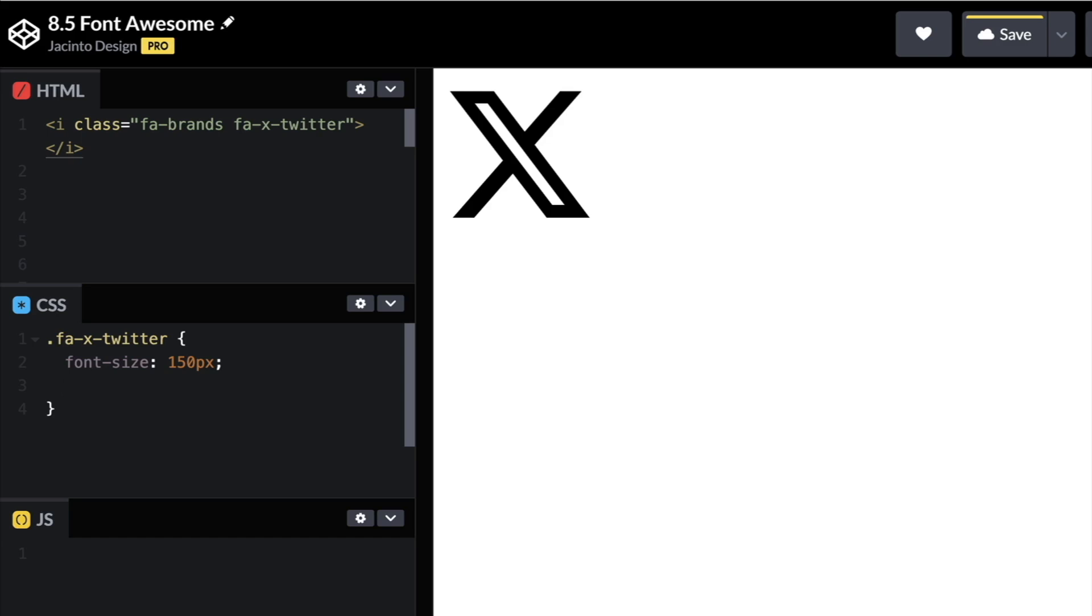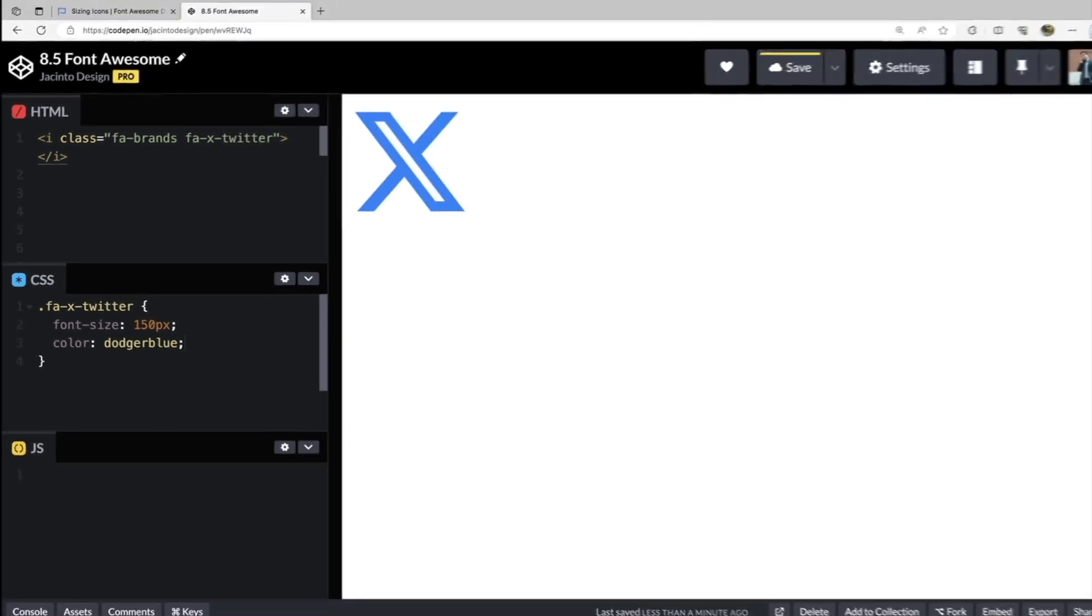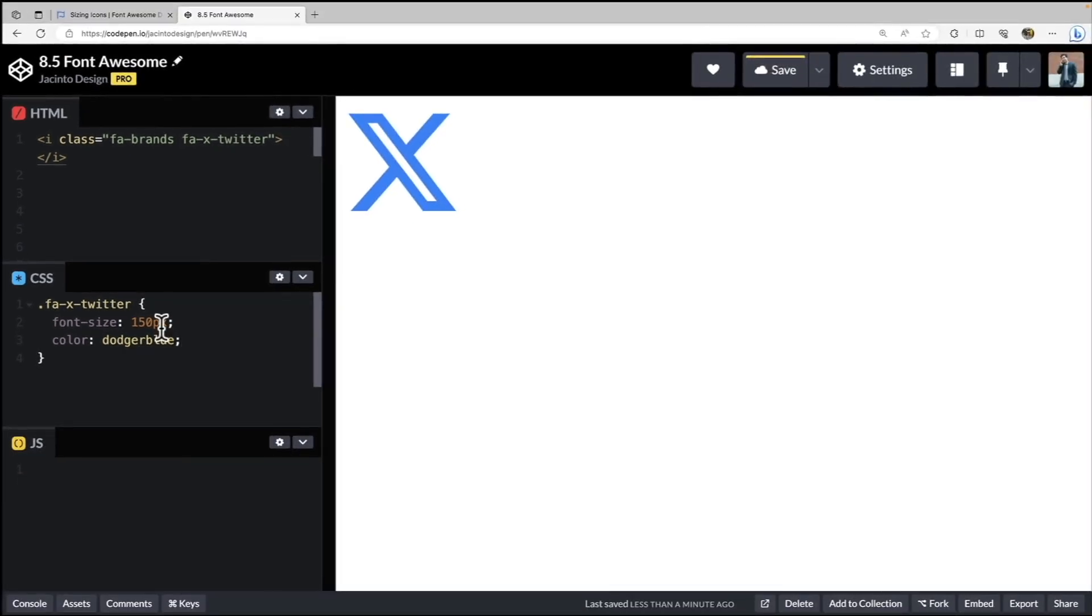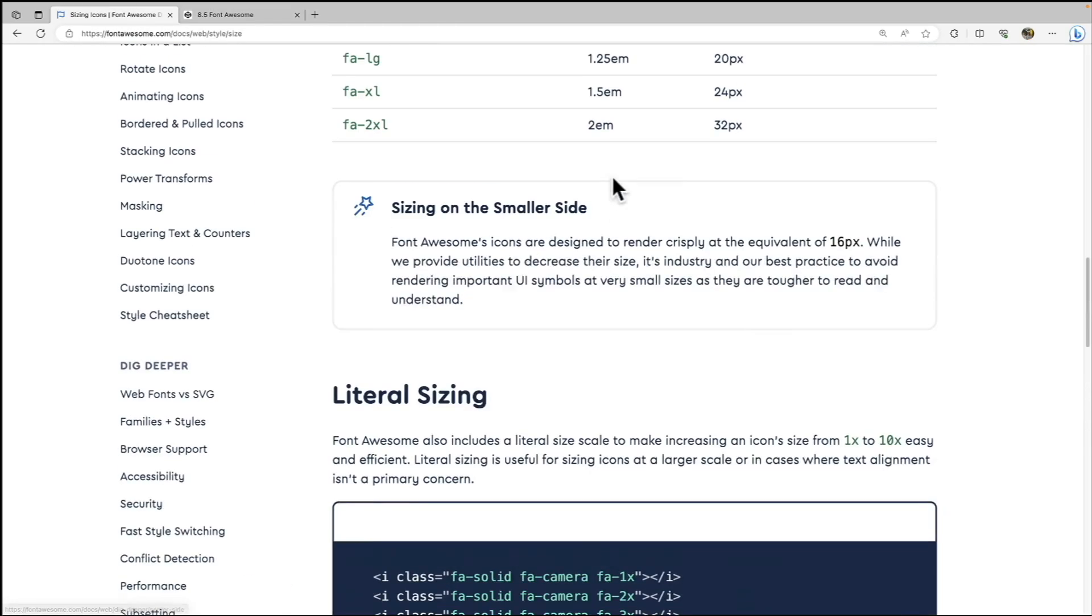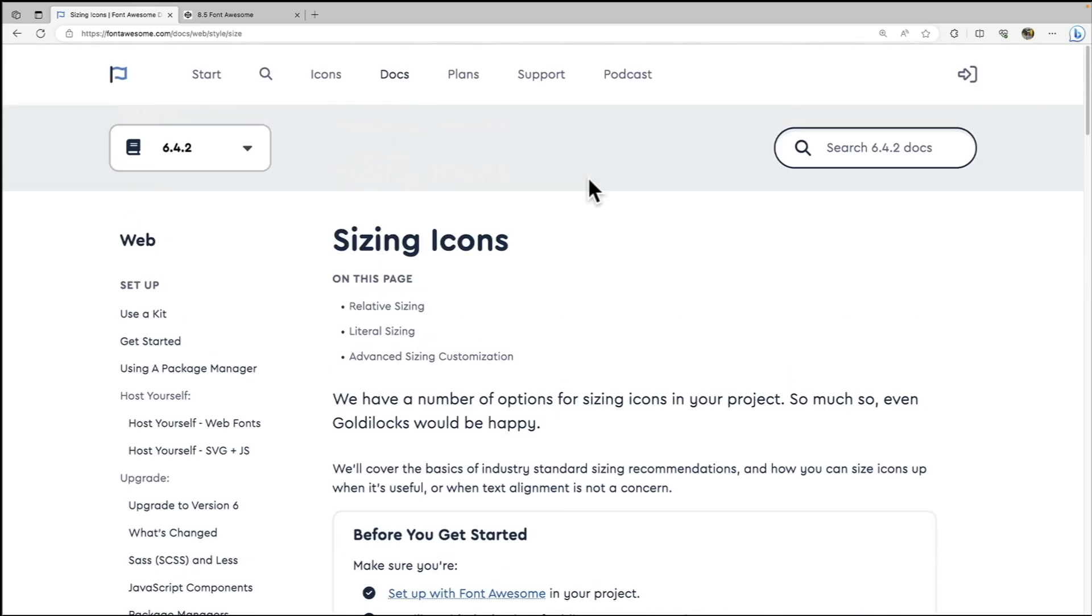And I can also now change the font color, just like I would change a regular font. So I can say dodger blue, and I can change the font color just like that. So I can use any color for my icon as well, which is super helpful. Okay, now moving on.